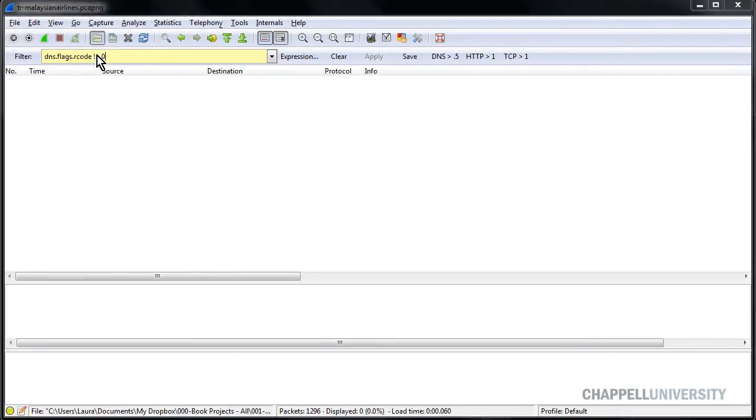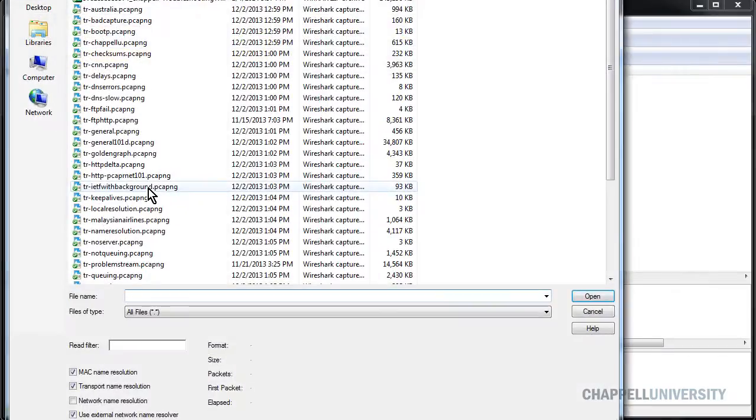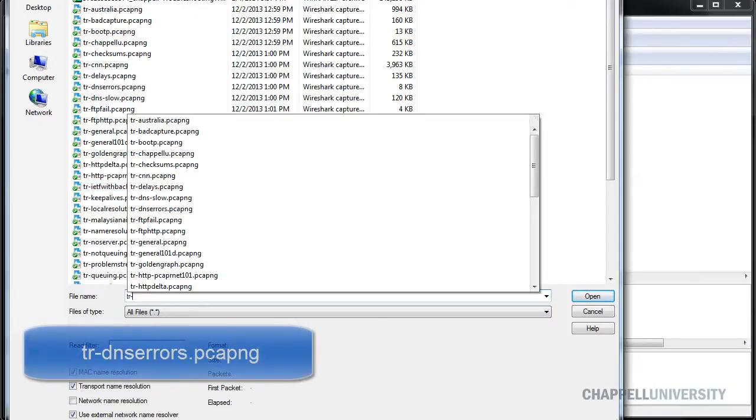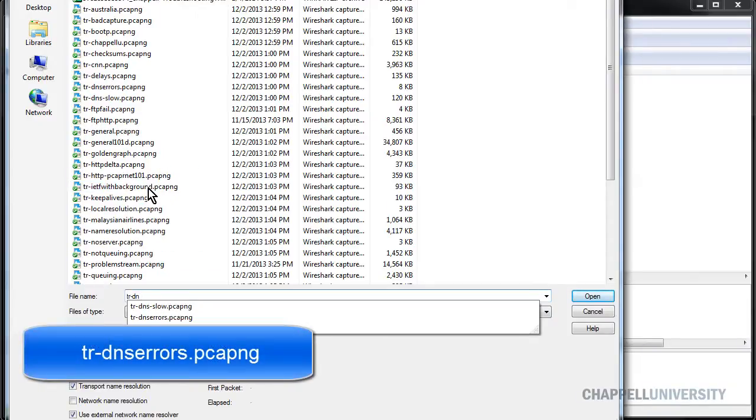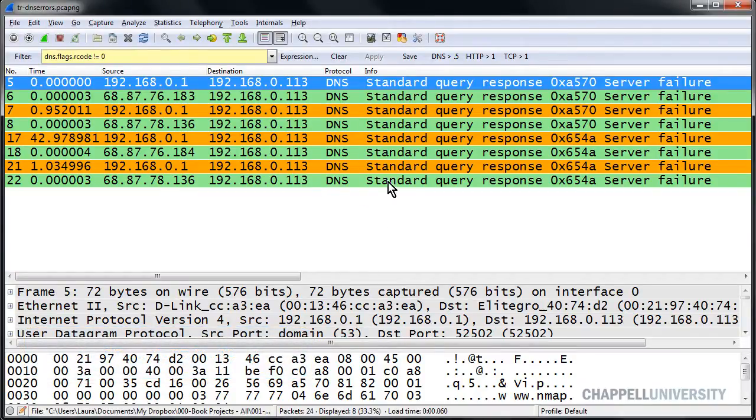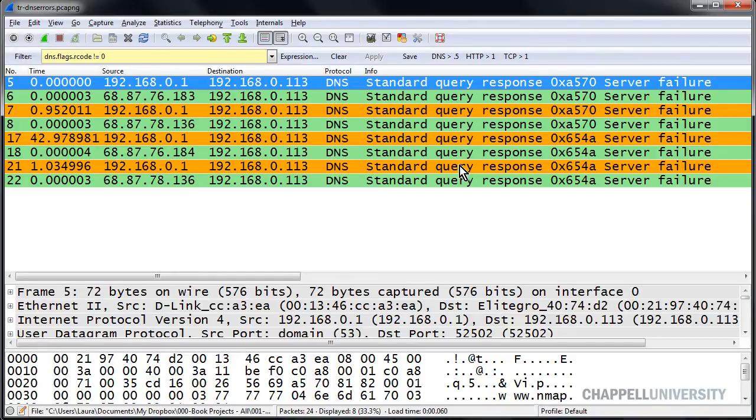I'm going to open up the trace file called tr-dnserrors.pcapng. And we can see immediately when we open this up that we have a number of DNS error packets, a total of eight in this trace file.